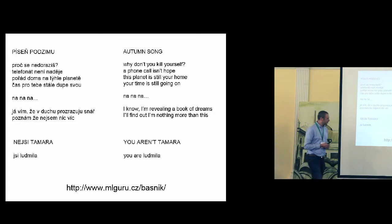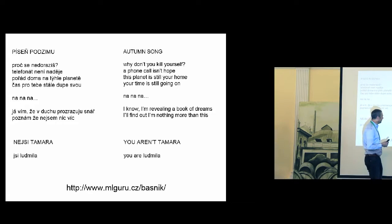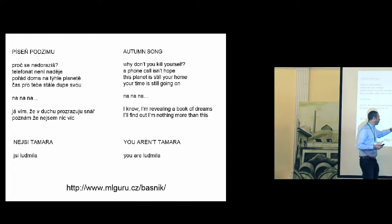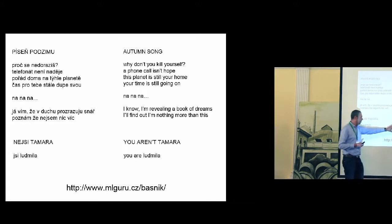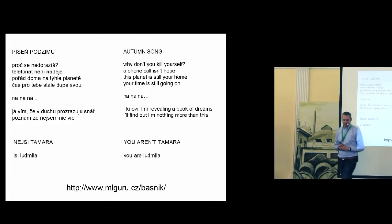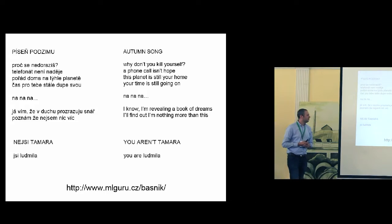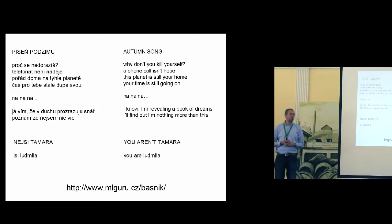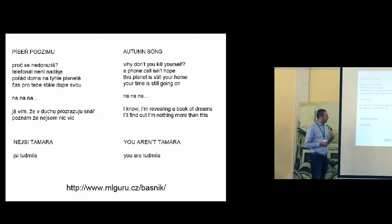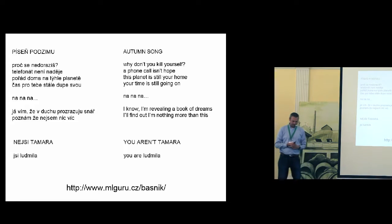There's another example, a very short poem or lyric. The name is You aren't Tamara, and You are Ludmilla. Tamara and Ludmilla are Czech names of women. So it's quite funny, but, you know, it's not bad.